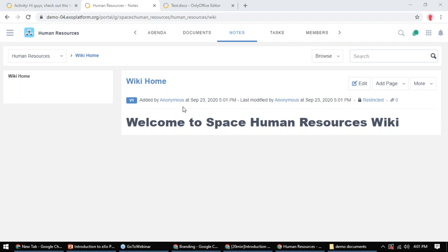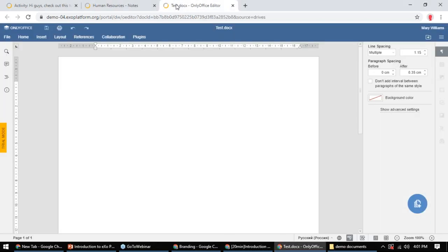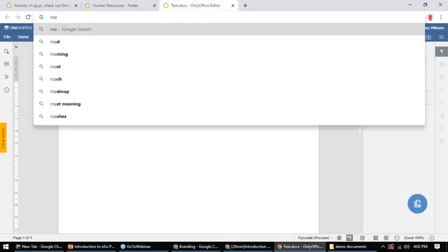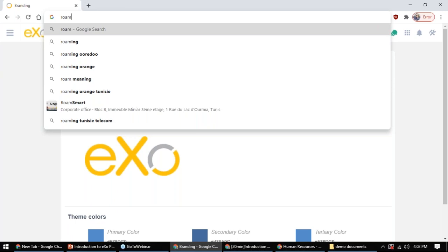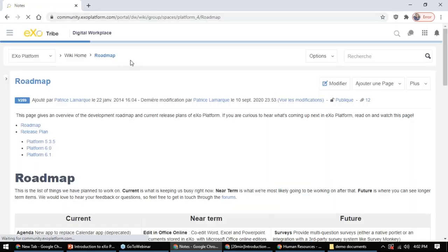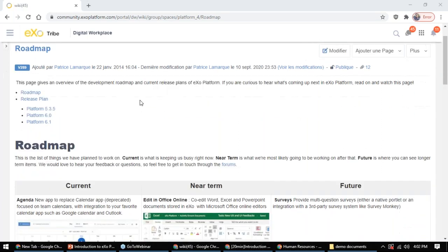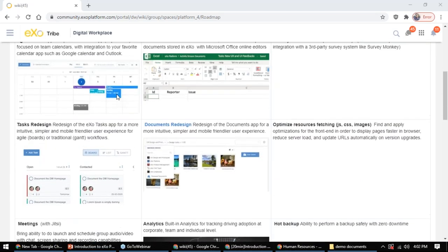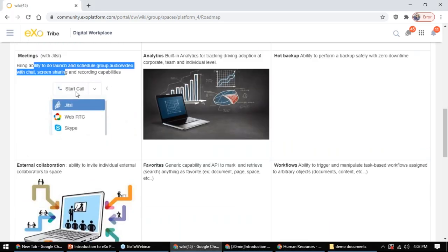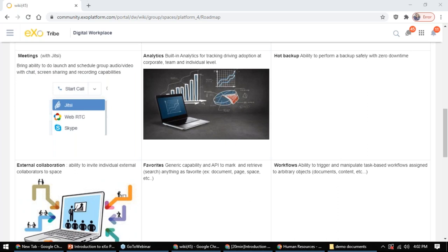Question: Will there be the possibility in the future to share the screen in web conferencing? I've just checked our roadmap on community.exoplatform.com and screen sharing is going to be provided as part of the upcoming web conferencing feature. So yes, that answers your question. If you want to stay informed, join our community site and follow the roadmap page.